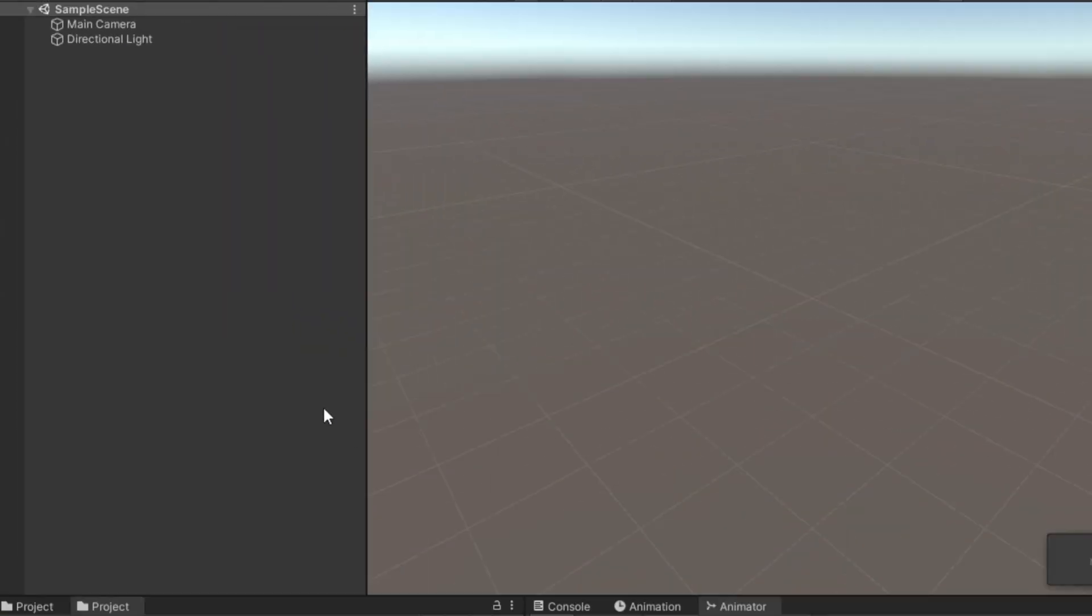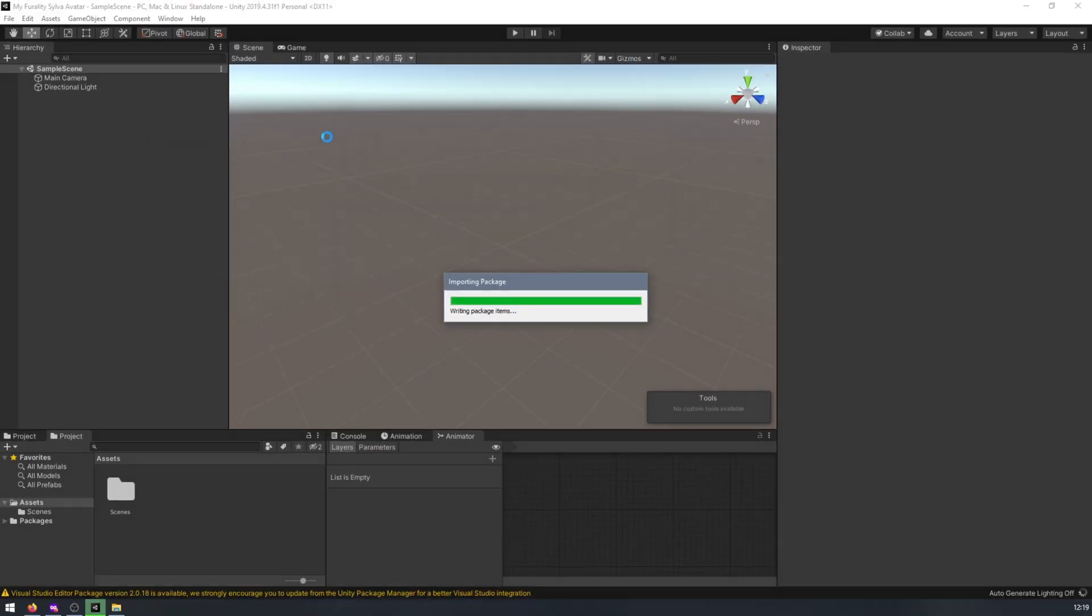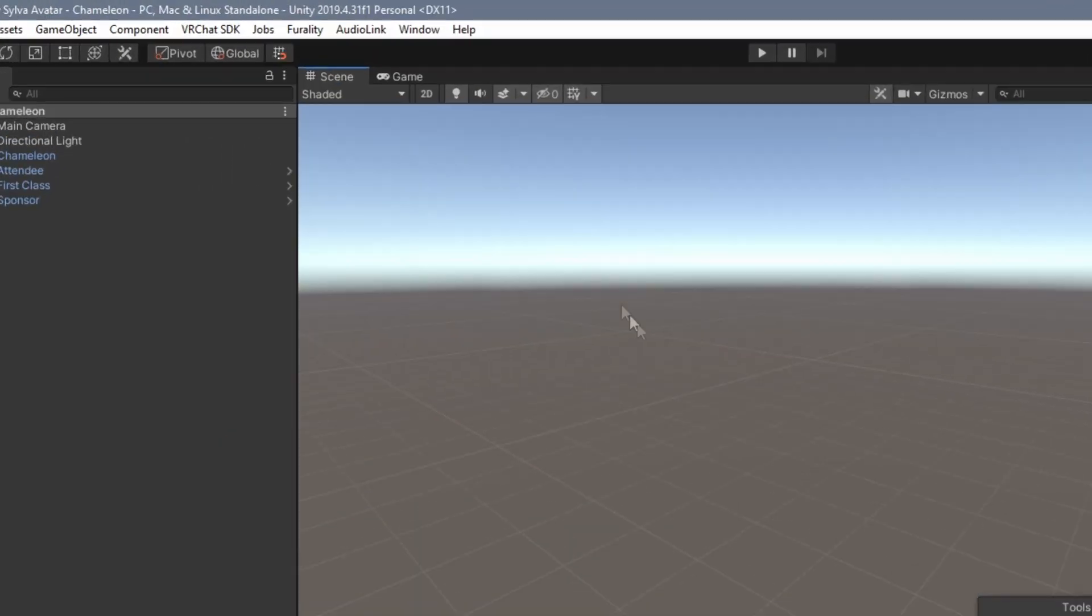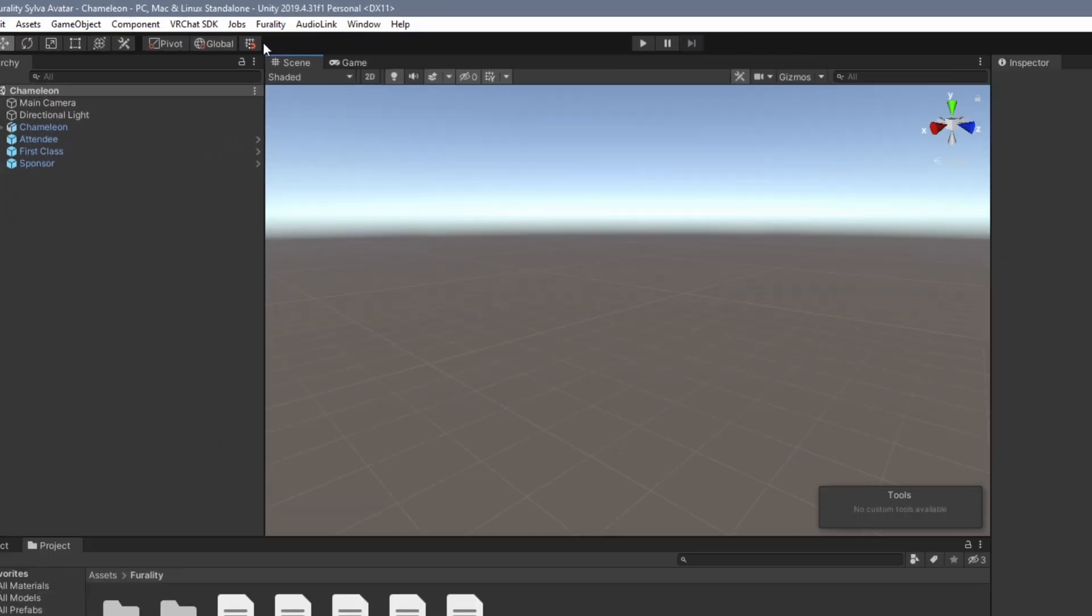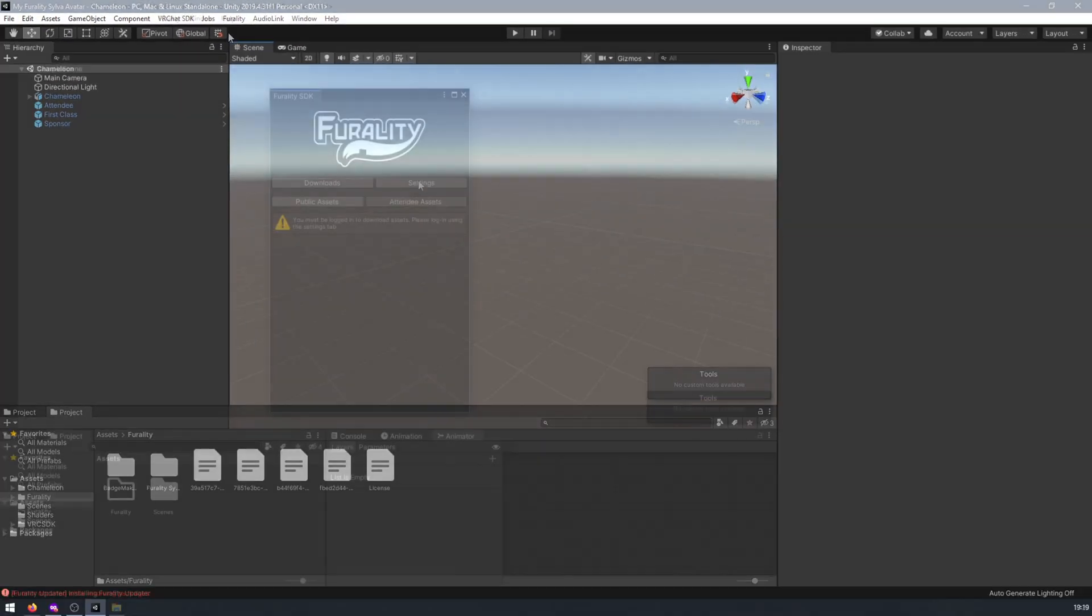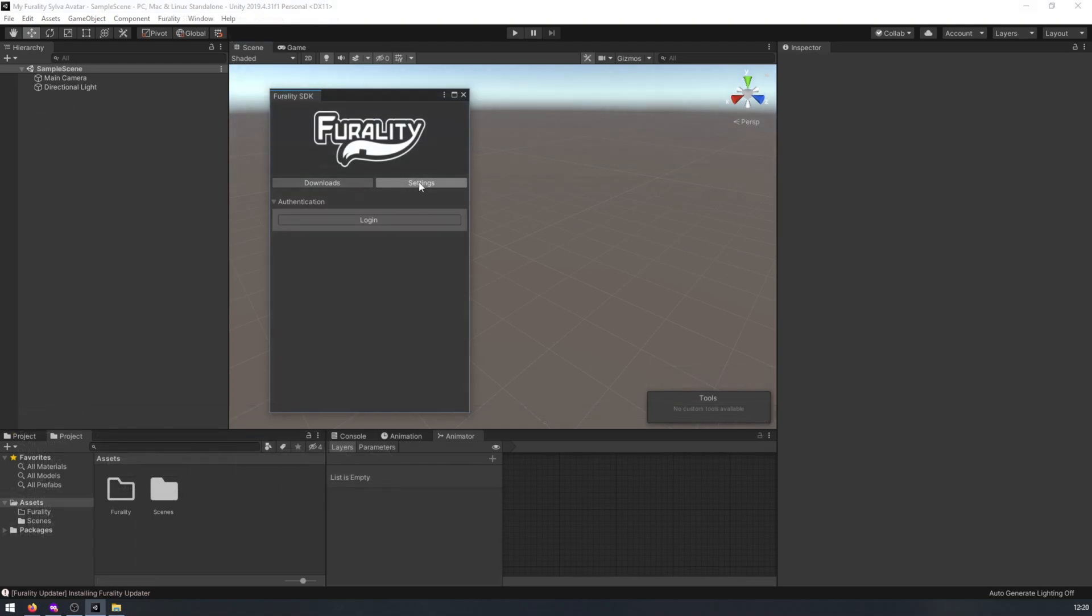This may take up to a few minutes. Once that's done, find the Ferality menu on the toolbar, then click on Show Ferality Asset Manager. From the Settings tab here, click on Login.